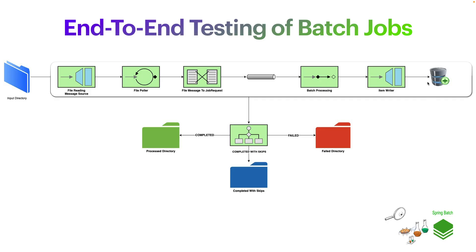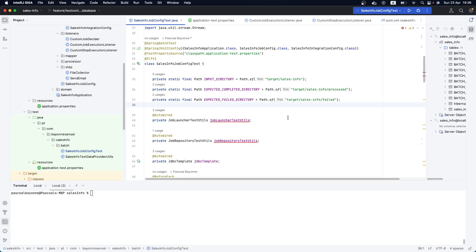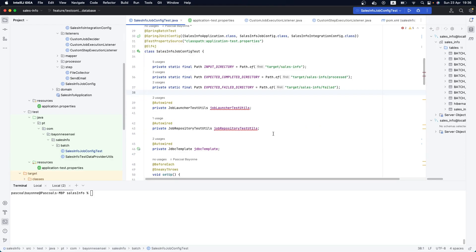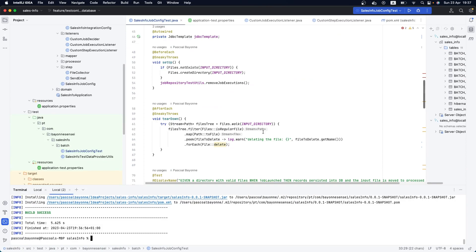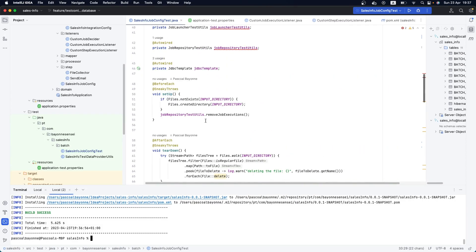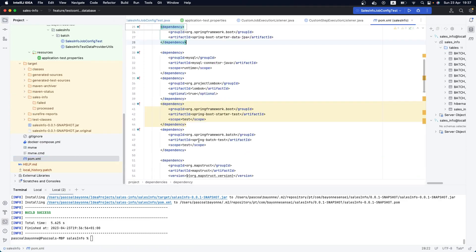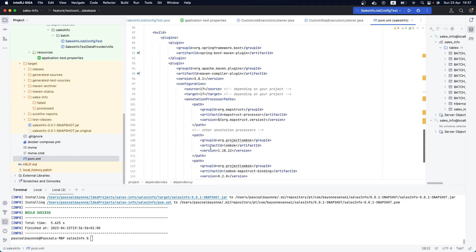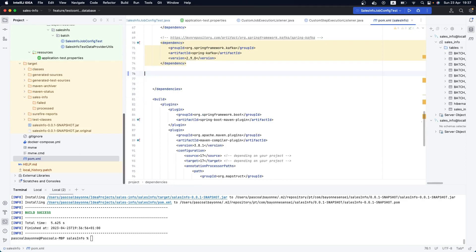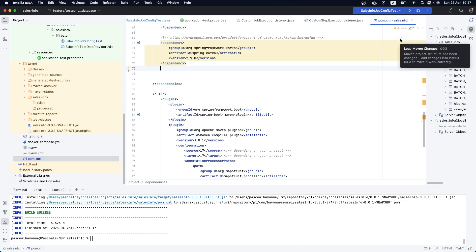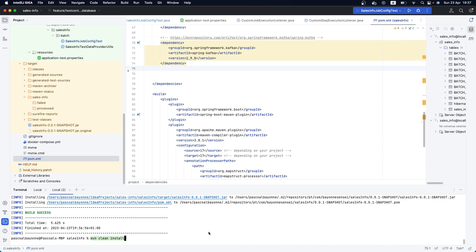Now we are here in IntelliJ. The first thing we are going to do is run our tests first. We have two tests and everything is passing — we are using the in-memory H2 database. So the first thing we are going to do is remove this H2 dependency, reload our application, and run our tests again.